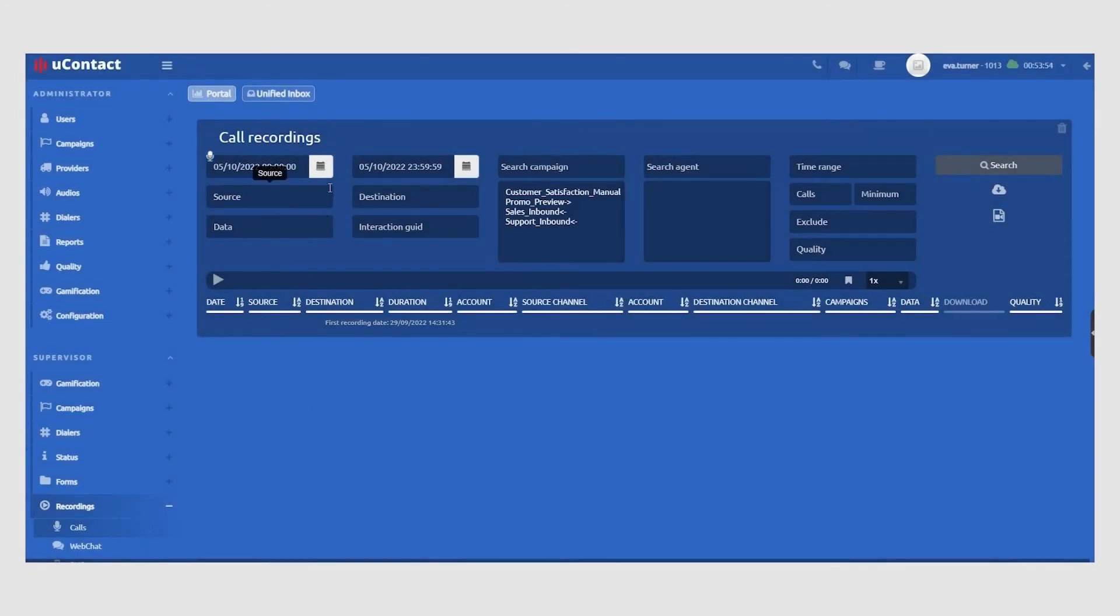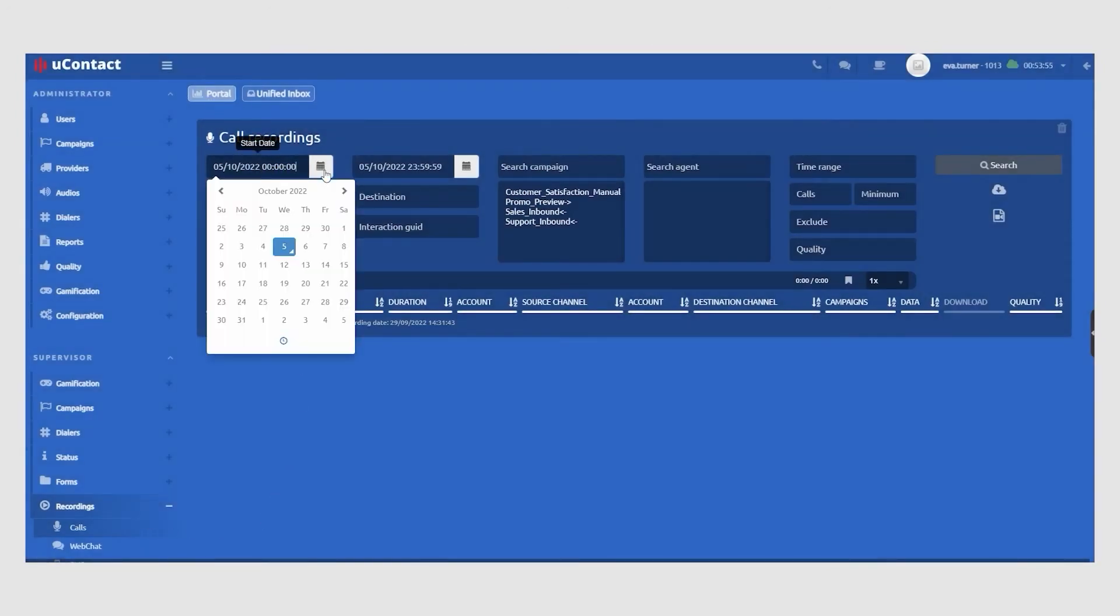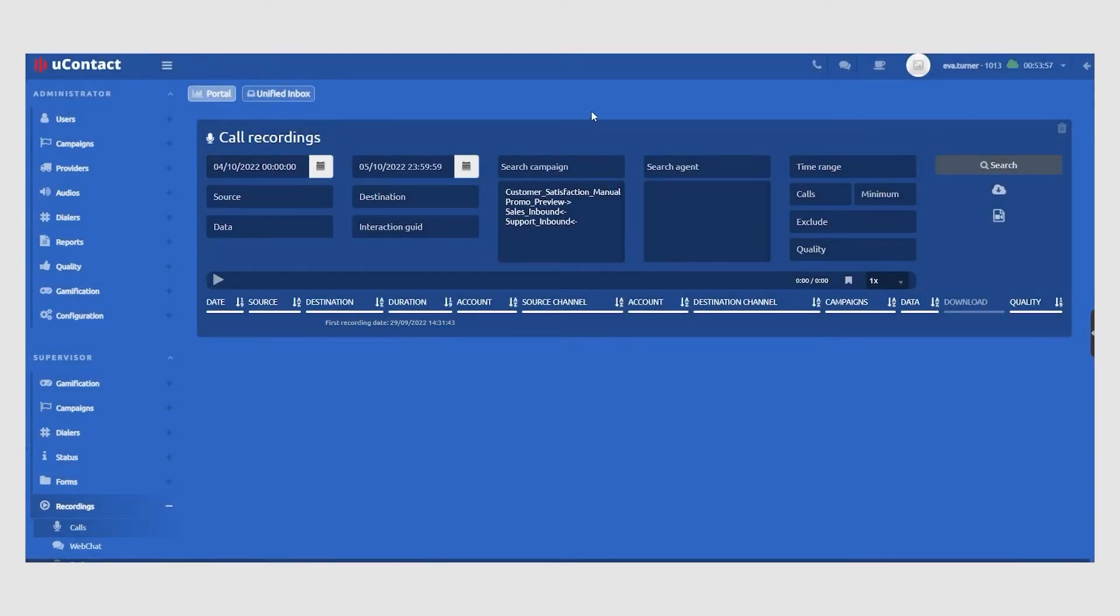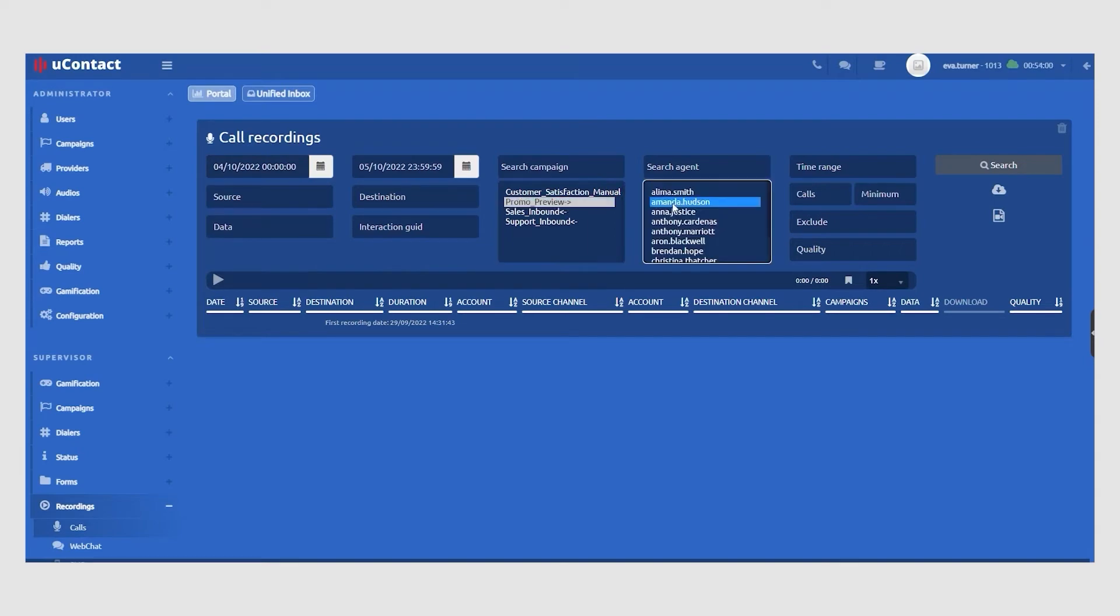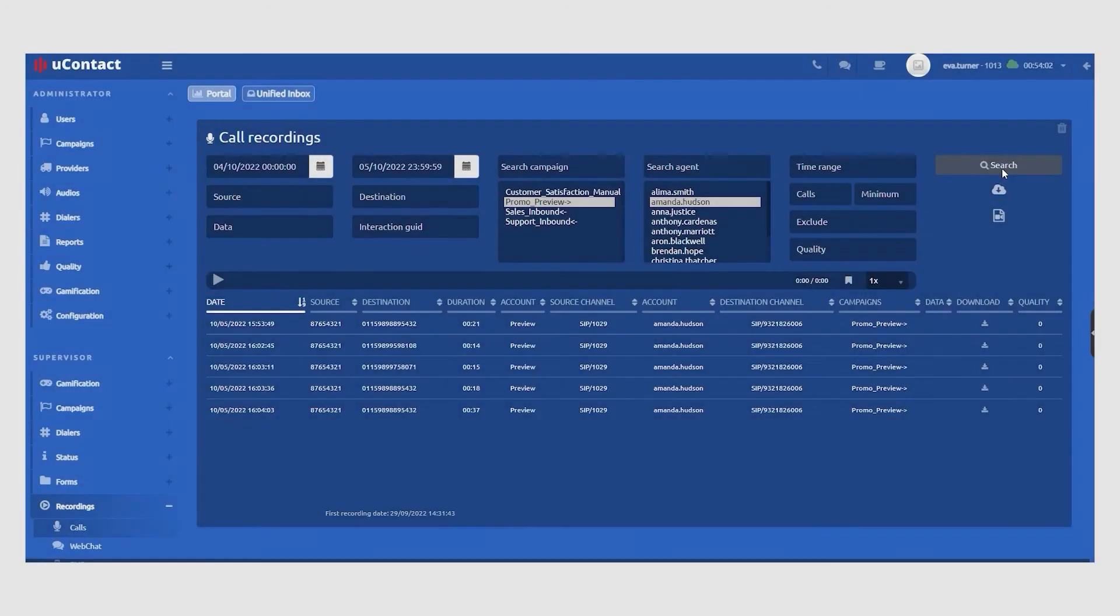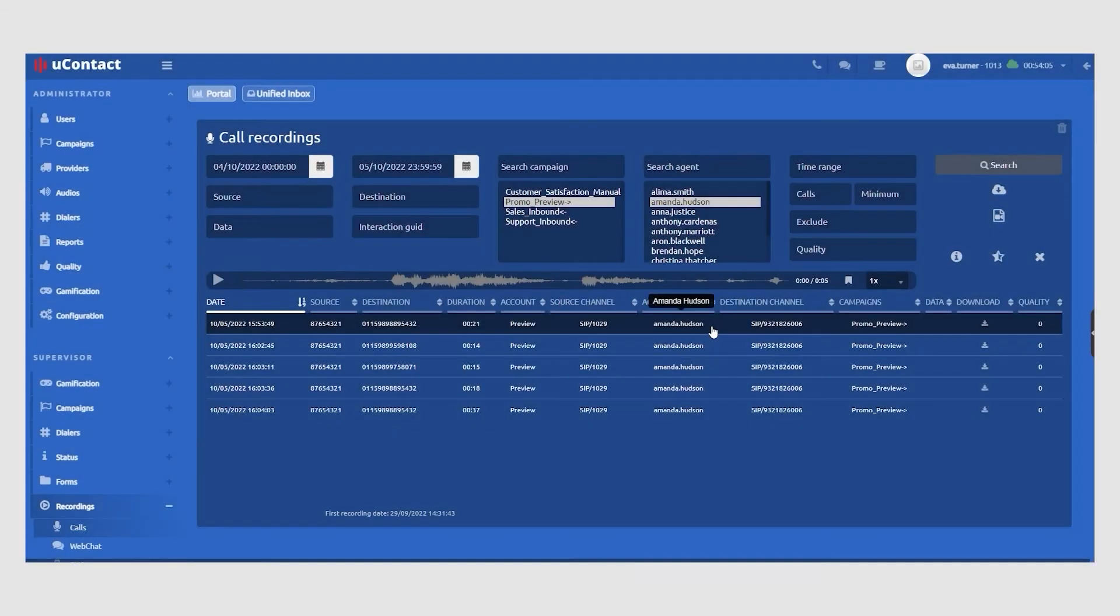To locate recordings, navigate to the Recordings section in the sidebar and use the available filters to search for recordings based on the date and time of the interaction, the campaign which it belongs, and or the specific agent who carried it out.